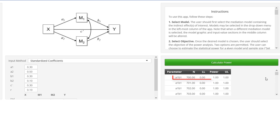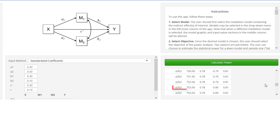For the first indirect effect, we have a power of 1, even with 700 — so that's not the problem. For the second indirect effect, here we needed 753 as a sample size in order to get to a power of 0.8. So that would be the sample size we should try to get in order to test our hypothesis.